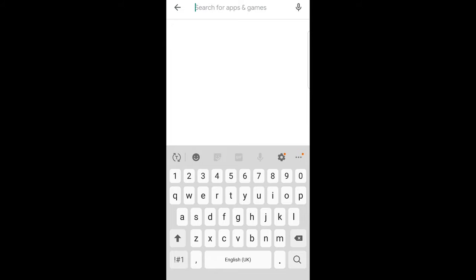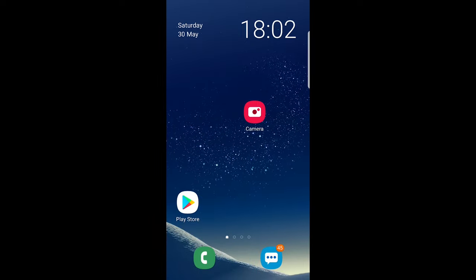So yes guys, this is how you can clear search history on Play Store. If you found this video useful, leave a like, share this video, subscribe to my channel if you are new, and see you in the next one.